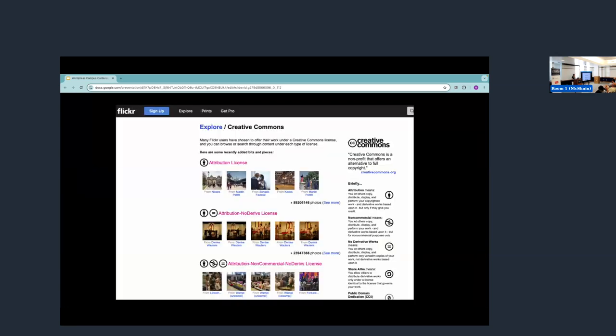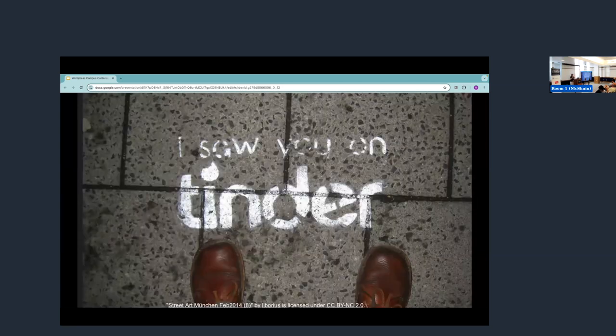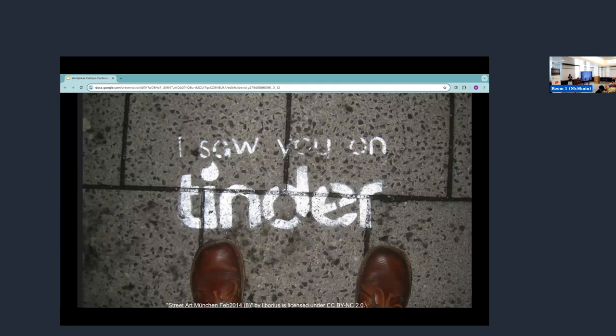You can even go to Flickr and search by CC licensed content to find the images that you need. Okay, the second not so secret secret is WordPress and CC have had a long history together.